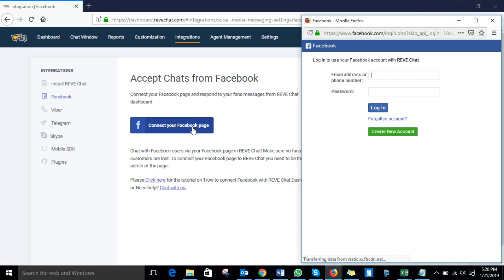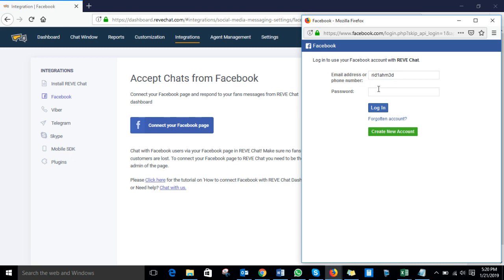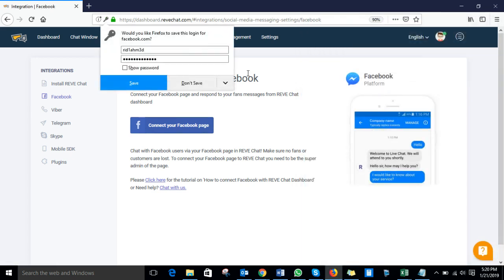After clicking on that, it will ask for your Facebook account ID and password. As your page is under your Facebook account, in order to connect your Facebook page you need to log in to your Facebook account. So let me log in and enter the password.